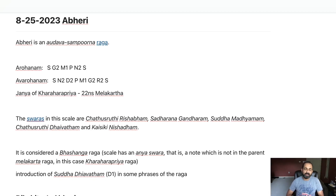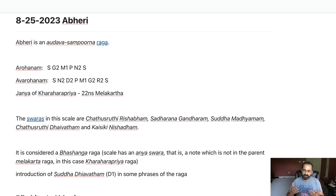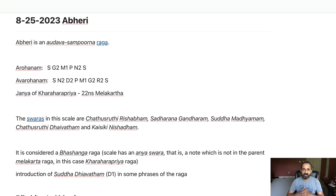Technically, Abhiri is an Audhava Samburna raga. Audhava means five — if you are a music student your teacher might have told you this. Sarigama panisa, that is Sa Ri Ga Pa Sa, and also Sa Ri Ga Pa Ni Sa as in Hamsadvani — these ragas are all called Audhava ragas because the Arohanam has five swaras.